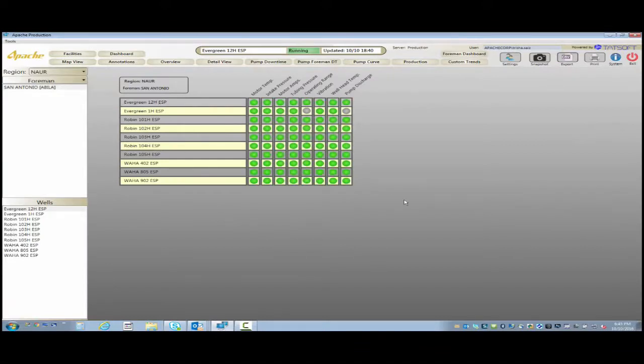Those are also clickable. You can click on the well and it'll take you directly to the process screen that you saw just a few minutes ago.